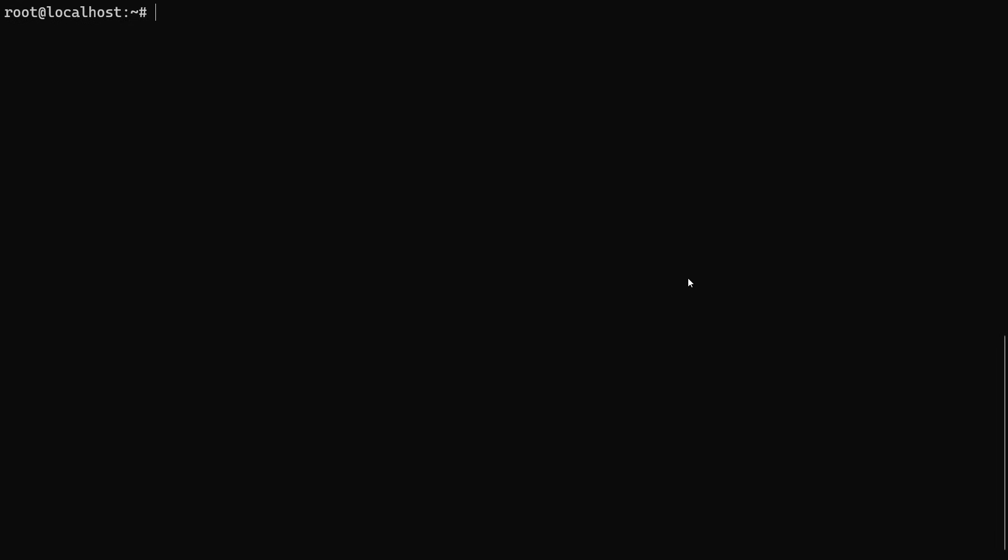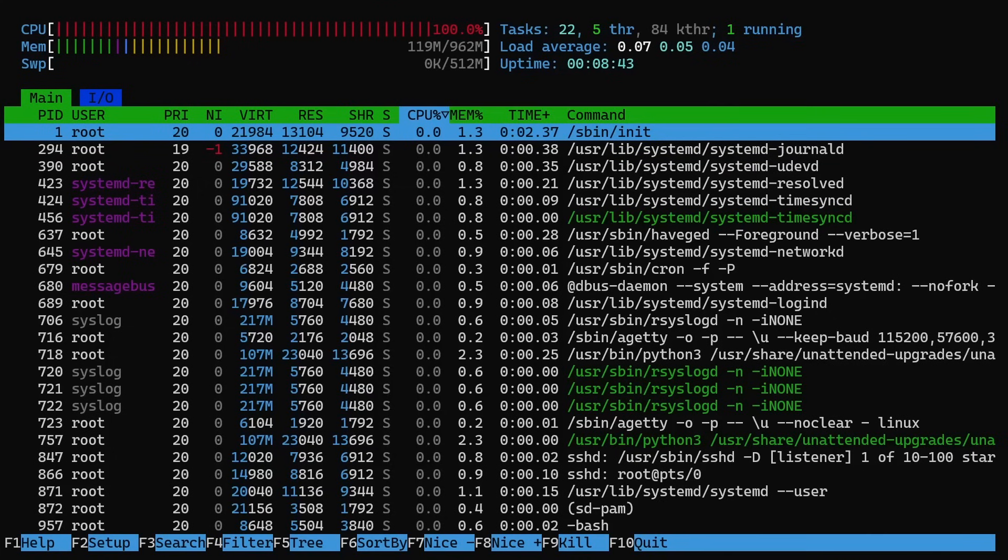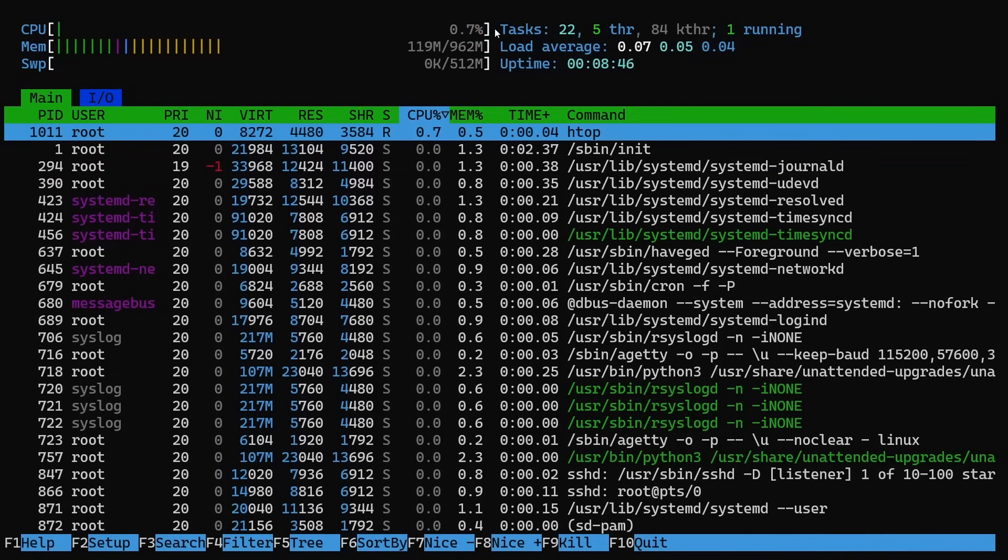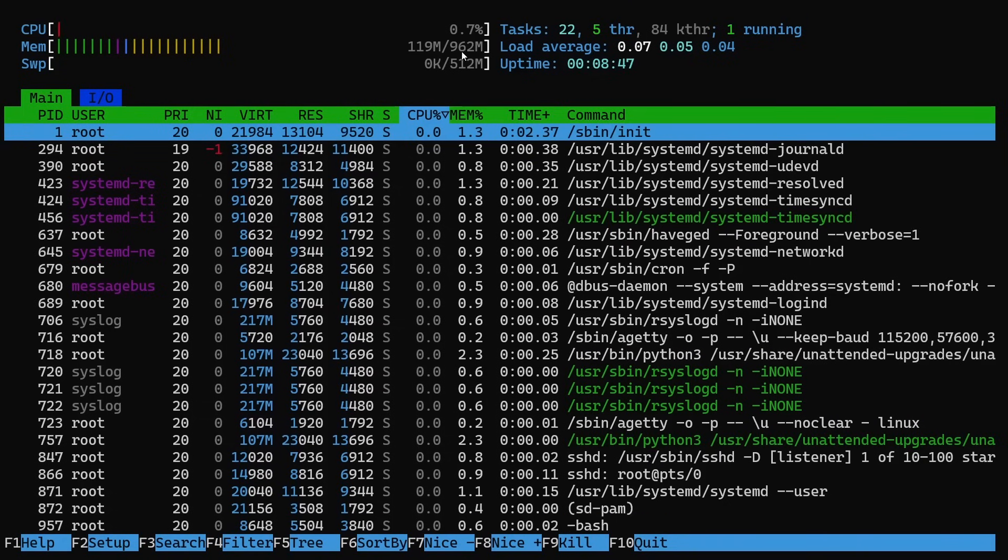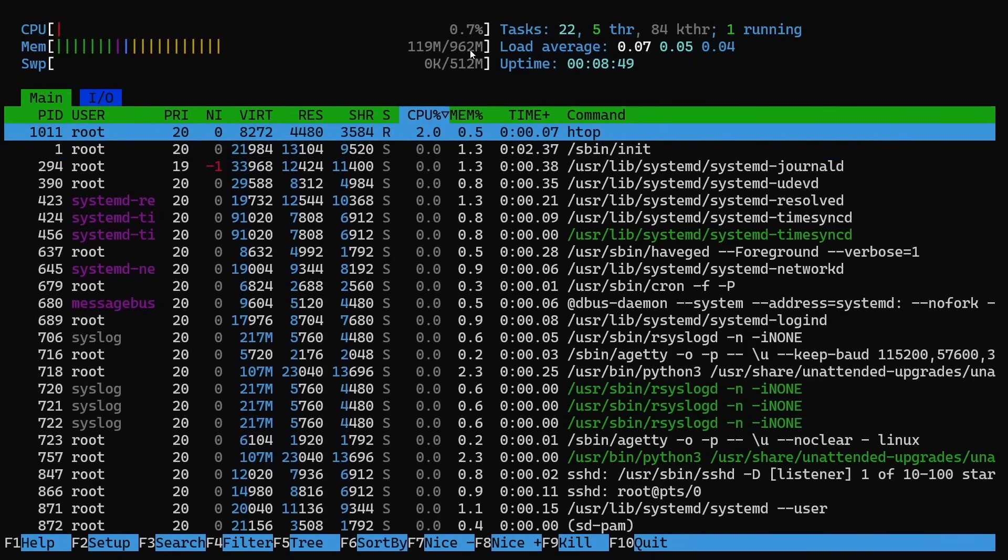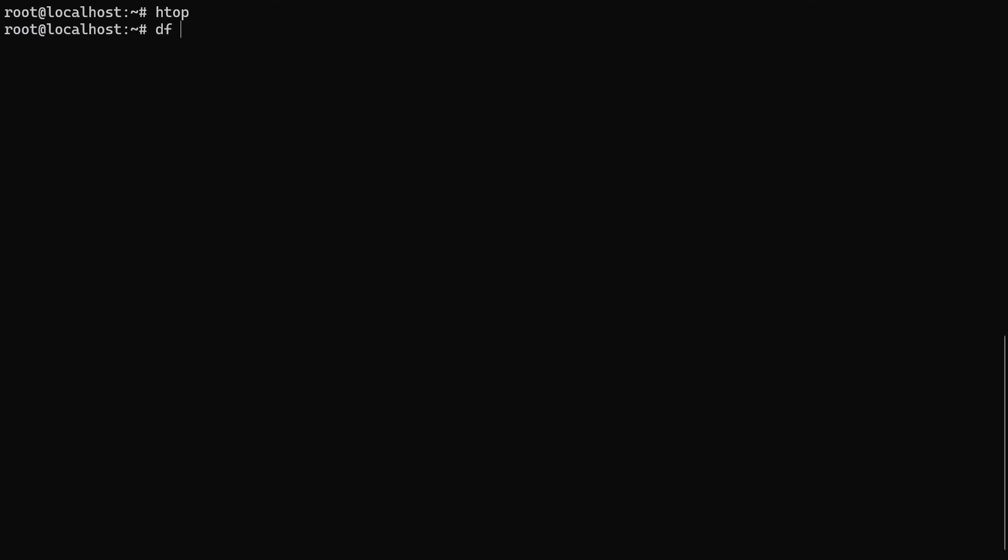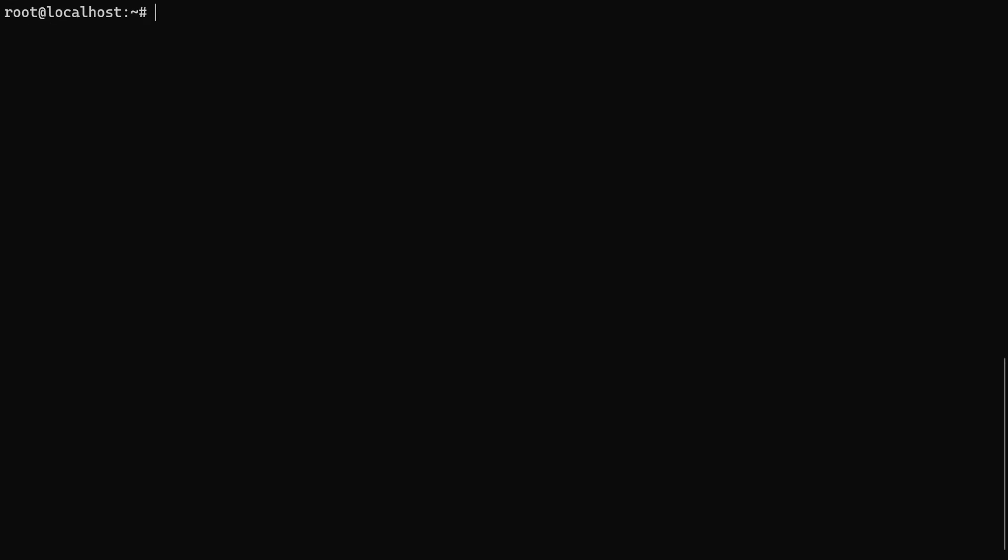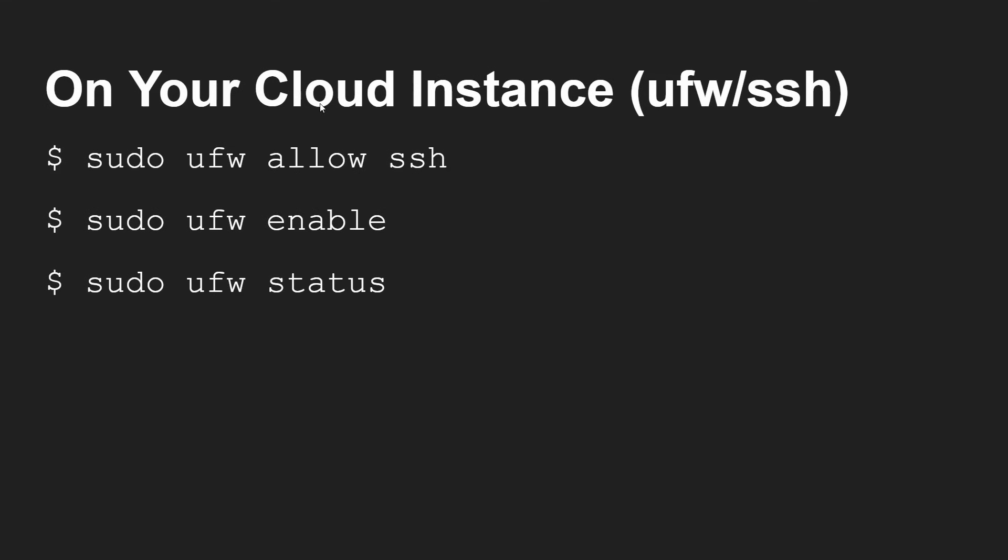Here I am on my cloud instance. If we run htop here, we can see it's got one CPU core. It's only got a gig of memory. And if we do df -h, we can see it's got 25 gigs of hard disk. So a very small cloud instance - $5 a month, not very expensive at all.